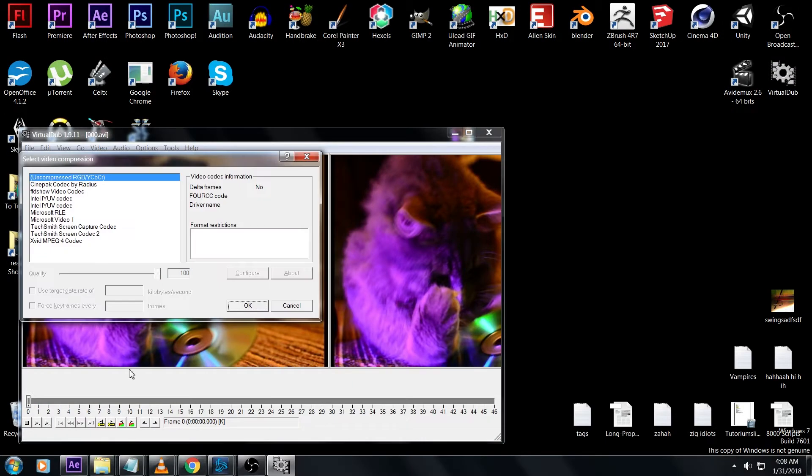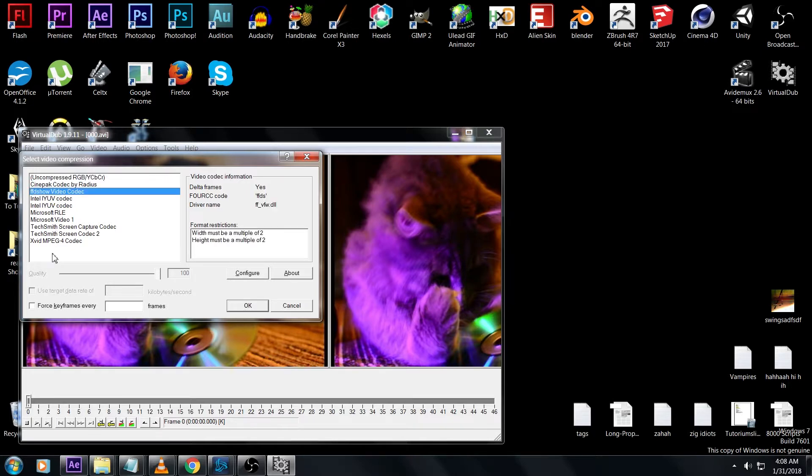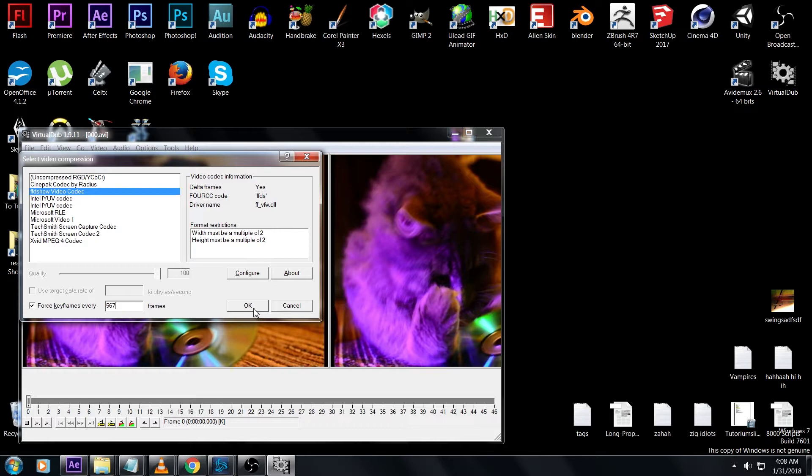Press Ctrl+P to bring up your compression options. You should see an option for FFD show video if you installed the right codec. Select that and check the force keyframes box. For frames, just put in a really big number. If it's greater than the number of frames in your whole clip, then you can't go wrong.